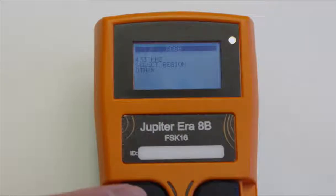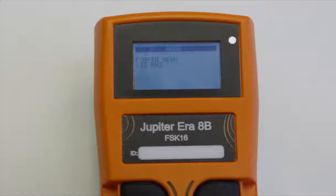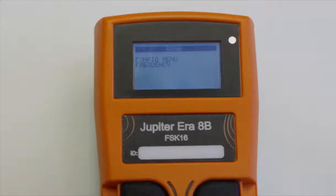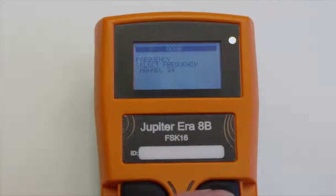To change settings, do the following. Enter the Configuration menu. Then select Frequency with B8. Scroll with B1 and B2.